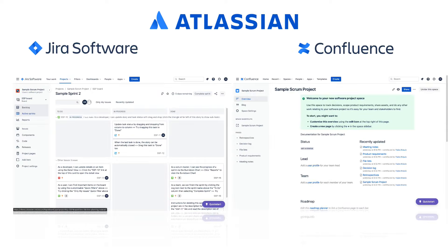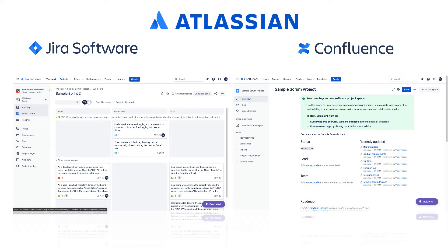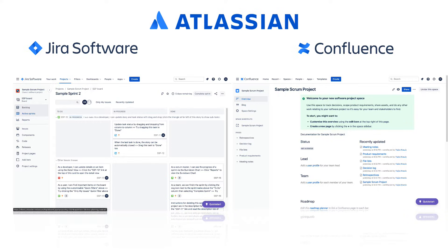Jira and Confluence are two different products from Atlassian. They have very distinct functionality and serve a different purpose. Either one can be successfully used without the other, but they also complement each other in many ways. For that reason,